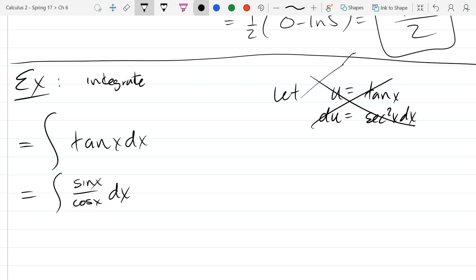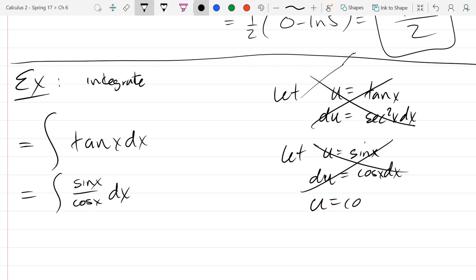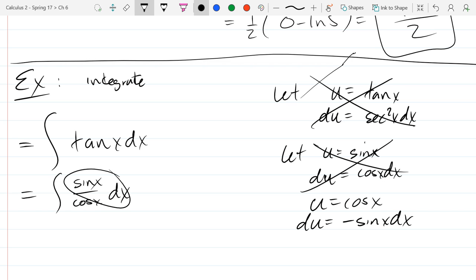Now we're going to try u-substitution. Let's try u equals sine x, so du equals cos(x) dx. But what's wrong? Cos(x) is in the denominator of our integral — we need it in the numerator. So a better choice is u equals cos(x). Then du equals negative sine(x) dx, and we do see sine(x) dx in the integral.